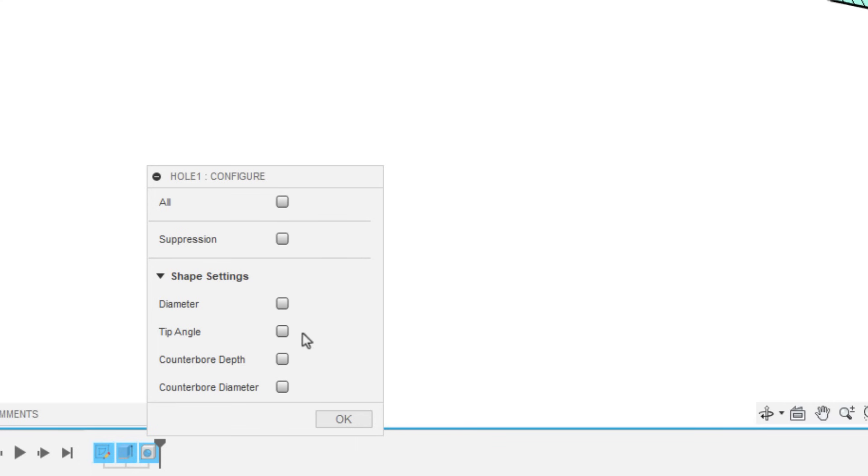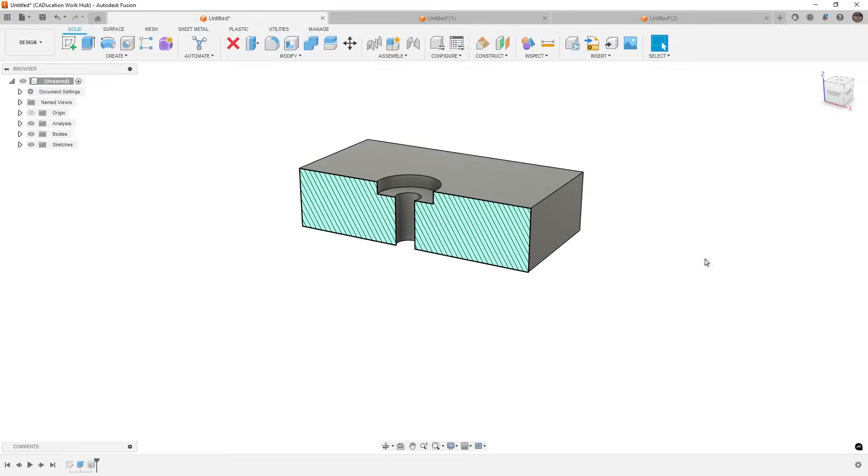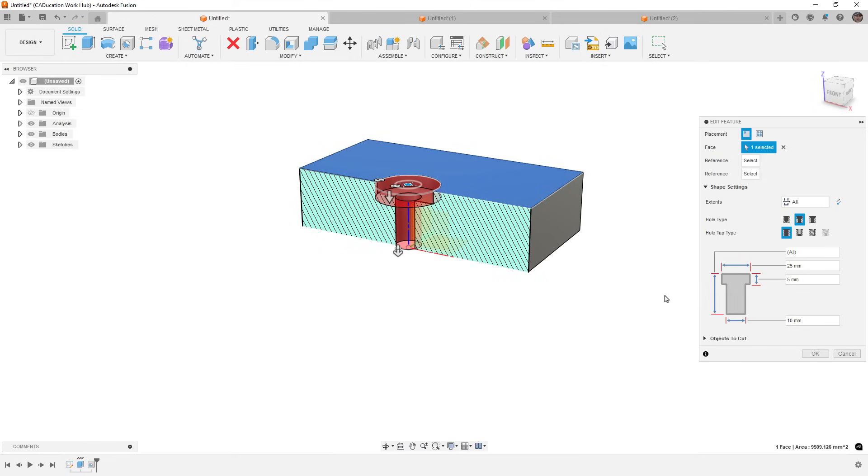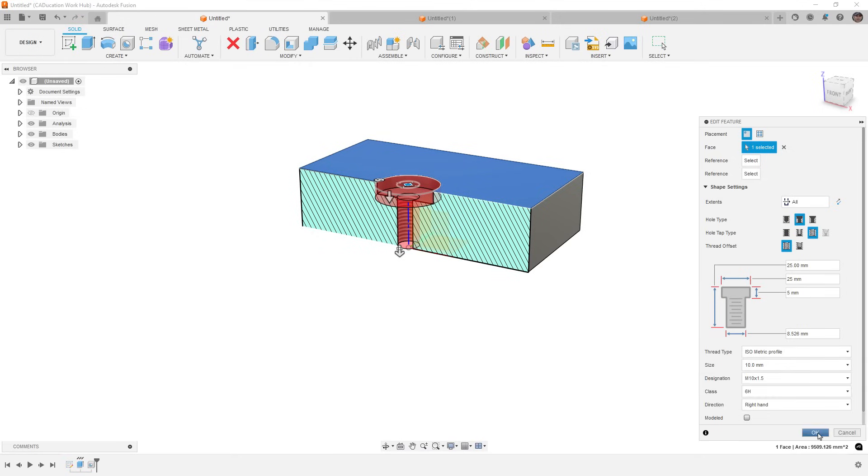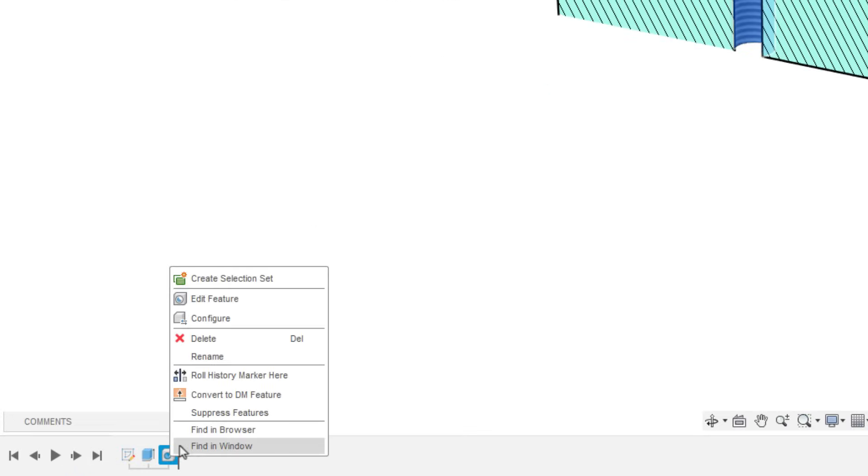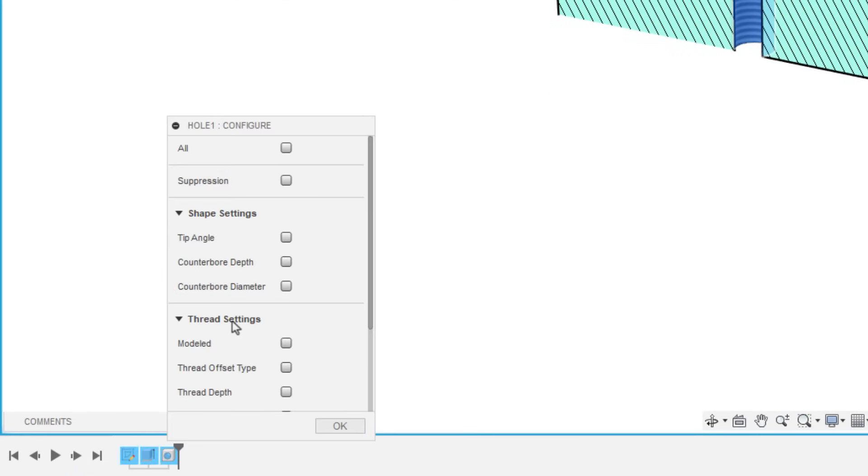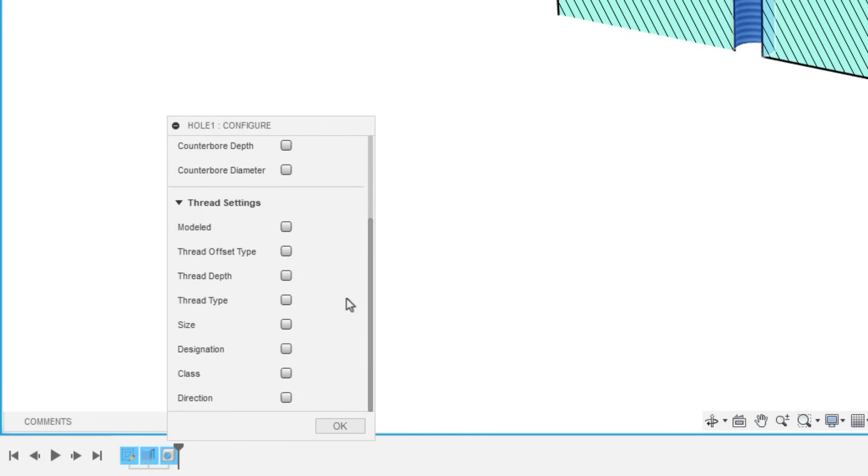So what I mean by that is here, we've got diameter, tip angle, counterbore depth, and counterbore diameter. What I'm going to do is I'm going to close this out. I'm going to edit this feature to include a thread. And now if I go back and configure that, you can see here now we've got some shape settings, we've got thread settings.